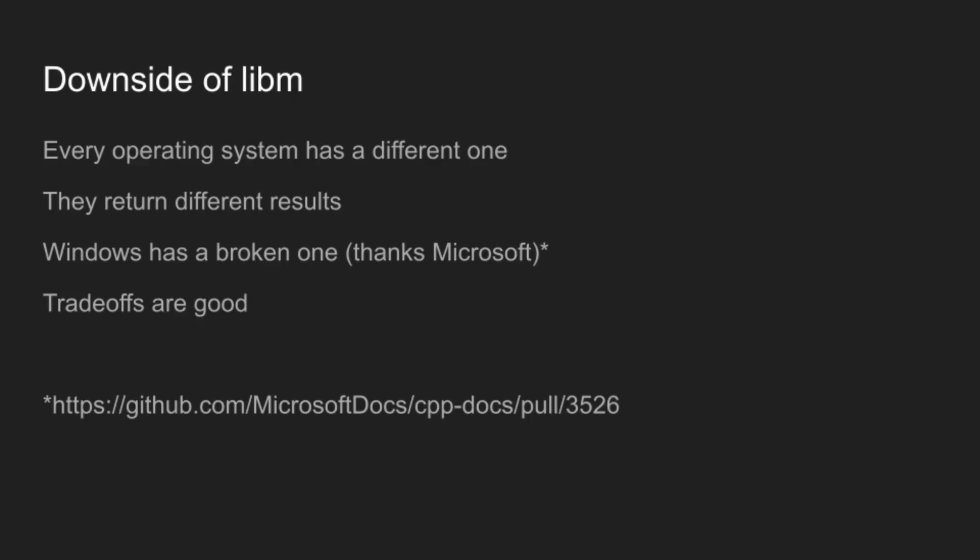And the problem is that every operating system gives you its own implementation of the math library. And they make choices, and they all return different results, and sometimes the Windows one is broken, and sometimes the Linux one is slow, and the Apple one honestly is always pretty good. And this is good for people on Apple computers, and not great for anyone else, because everyone deserves to get good answers and fast performance, and not be messed up due to hypothetical corporations in Redmond not caring about their math being correct.